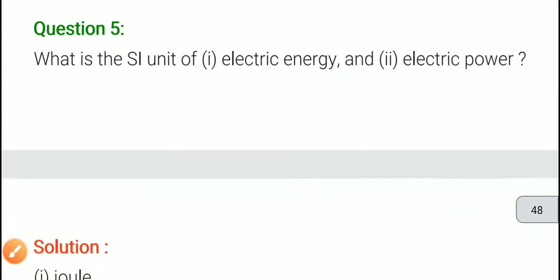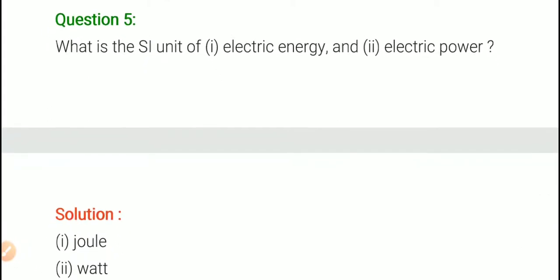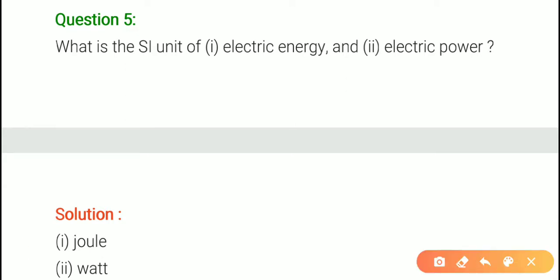Next question: what is the SI unit of electric energy and electric power? Do not get confused here. The SI unit of electric energy is joule. The SI unit of electric power is watt. So write directly: electric energy — joule, electric power — watt.